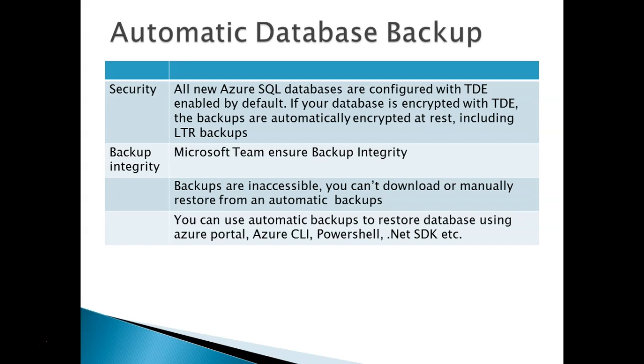The important note is backups are inaccessible. You can't download or manually restore automatic backups. You can use automatic backup to restore a database using Azure portal, Azure CLI, PowerShell, and .NET.